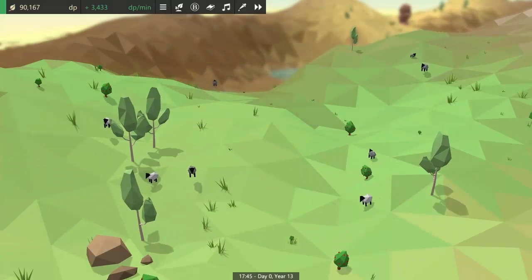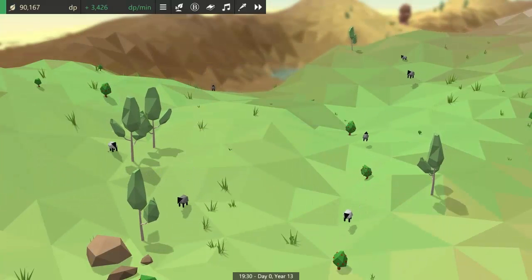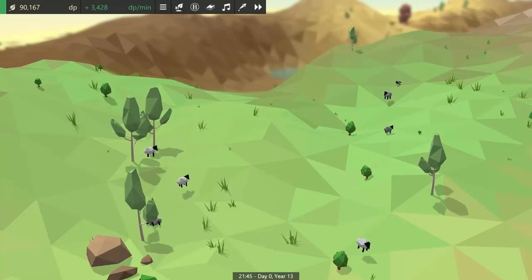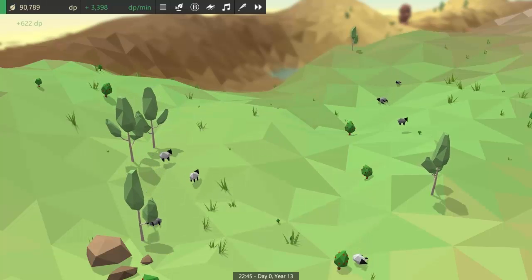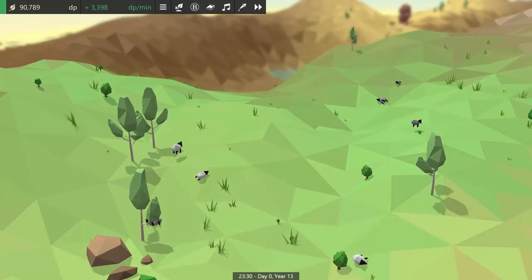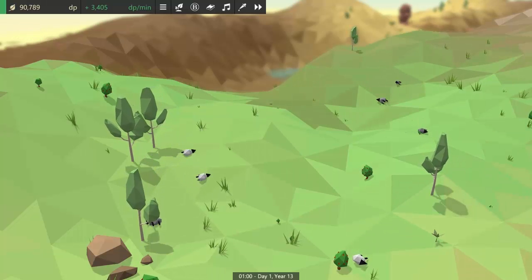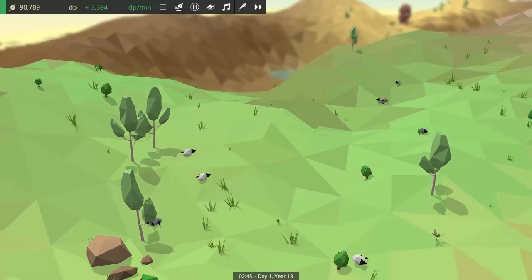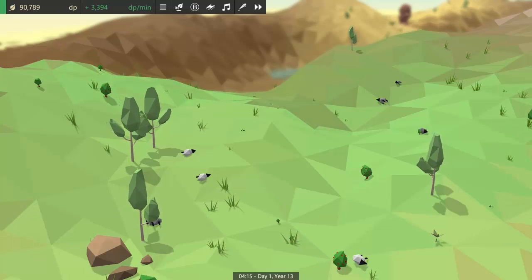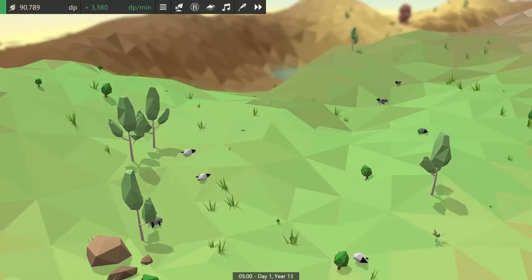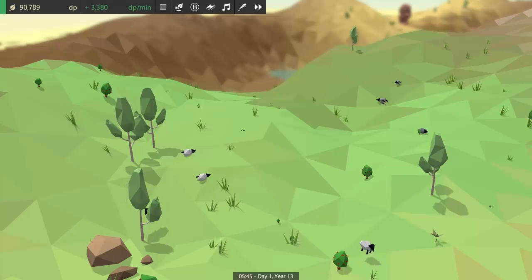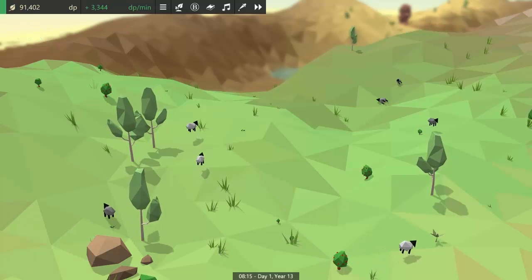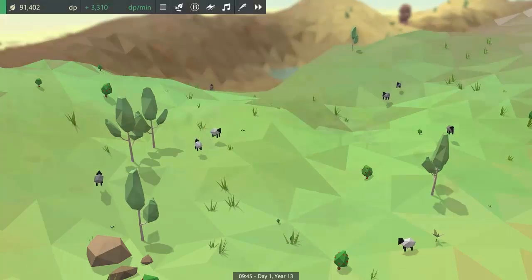I'm going to be doing quite a bit of work on AI over the next few weeks, and now that there's a day-night cycle I'm going to be able to give animals behaviours that depend on the time of day. As a quick example for this video, I made all of the sheep lie down and go to sleep during the night time hours, and then in the morning they get up again and get back to their everyday lives.